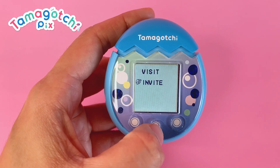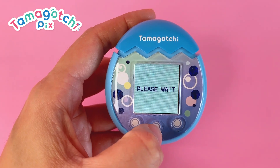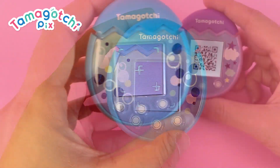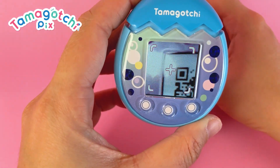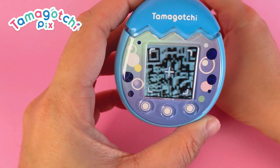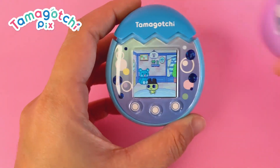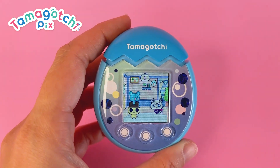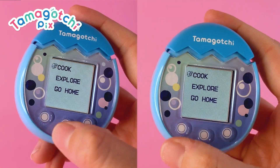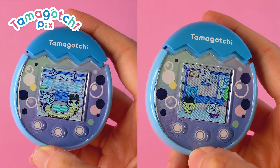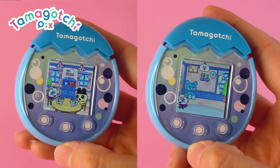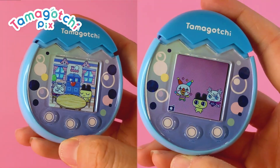To invite a friend to come over, activate the camera by choosing Invite and read the Tamacode of the friend you want to come play. Once the code is successfully read, your Tamagotchi characters will come to play and you can choose whether you want to cook or explore together.